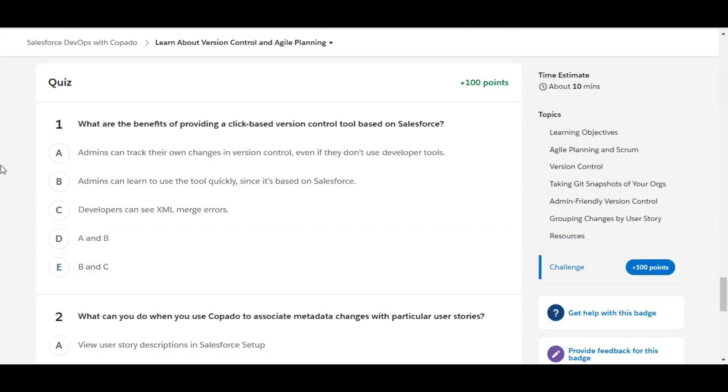So we have some theory questions here, let's solve the first one. What are the benefits of providing a click-based version control tool based on Salesforce?